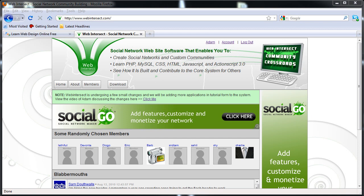Hello! Remember that video I made the other day where I was talking about the changes I was going to make at webintersect.com? Well, I done did them because I'm a man on a mission.